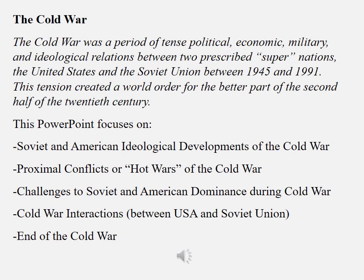Let's look at what and when exactly the Cold War was in history. The Cold War was a period of tense political, economic, military, and ideological relations between two prescribed supernations — the United States and the Soviet Union — between 1945 and 1991. This tension created a world order for the better part of the second half of the 20th century. This PowerPoint focuses on American and Soviet ideological developments, proximal hot wars, challenges to dominance, Cold War interactions, and the end of the Cold War.